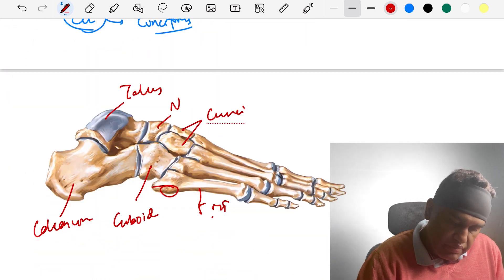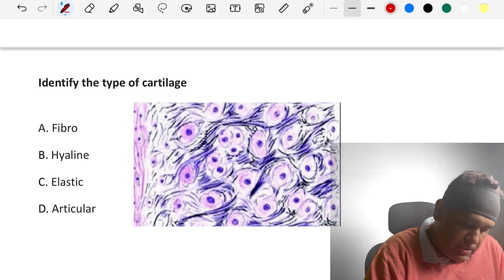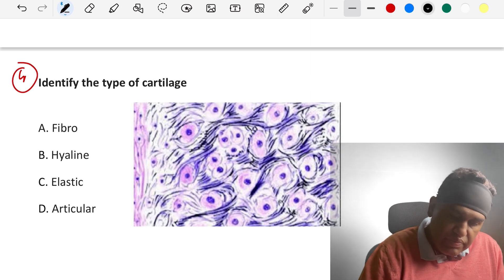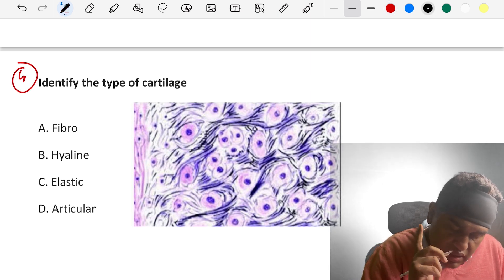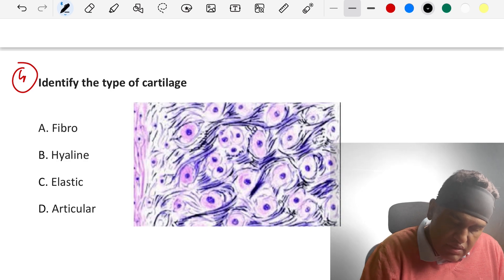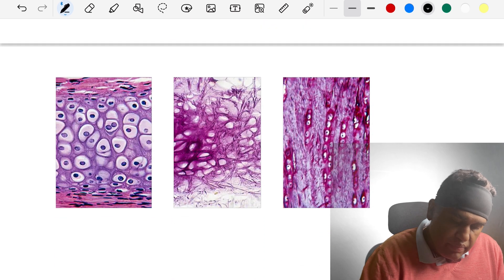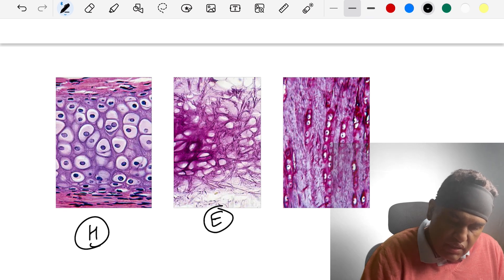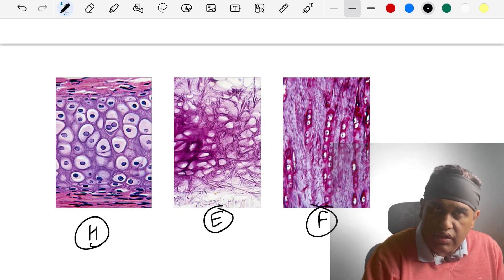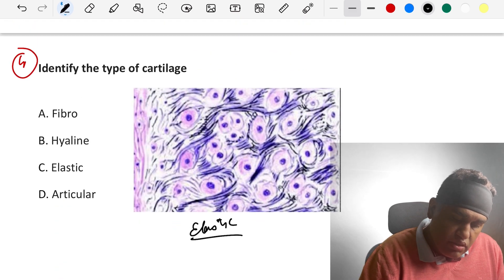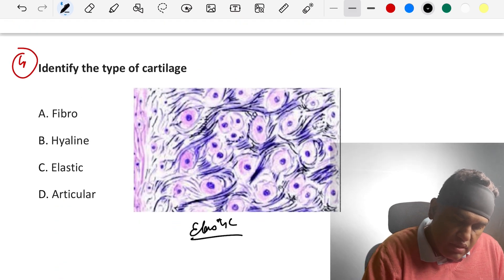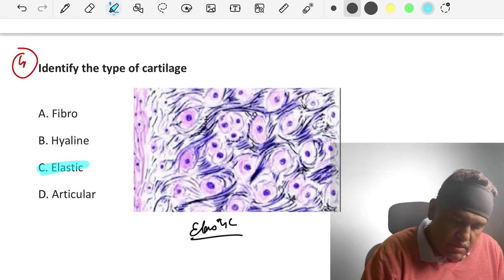Moving to the fourth question: identify the type of cartilage shown in the histological image. This cartilage has elastic fibers — it is elastic cartilage. To summarize the three types: hyaline cartilage appears glassy, elastic cartilage has elastic fibers, and fibrocartilage shows a row of chondrocytes. The answer is elastic cartilage.